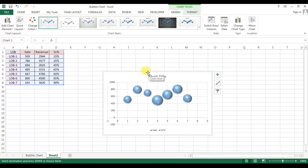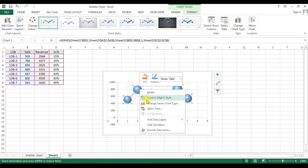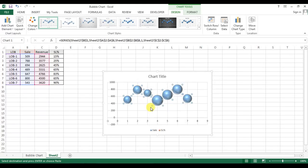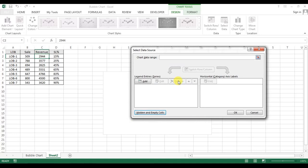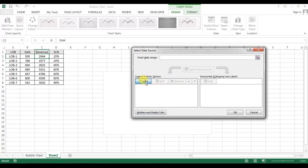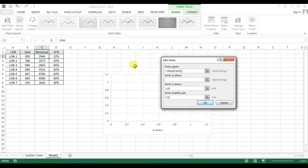By default, it has created a chart. Right-click on this and go to Select Data. I'm just removing all the series and I'll add a fresh series here. Series name I'm taking as LOB.